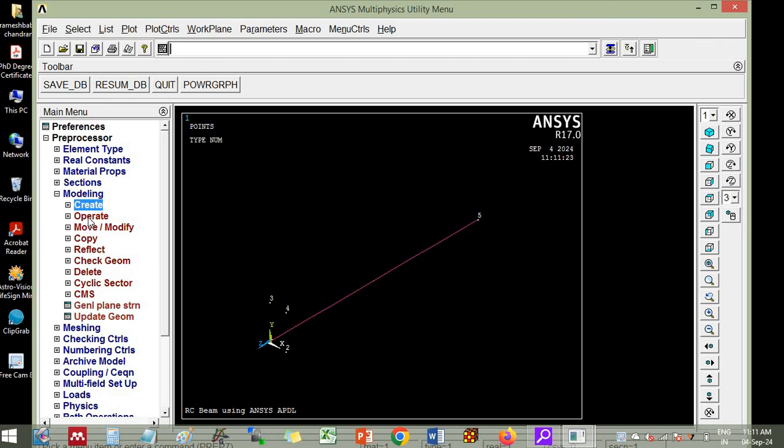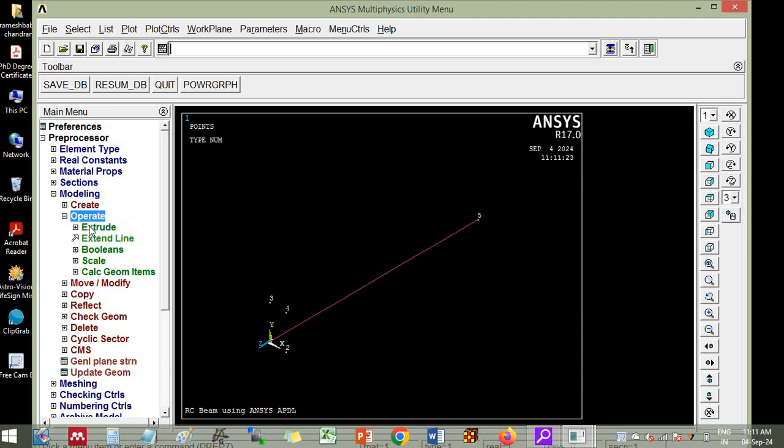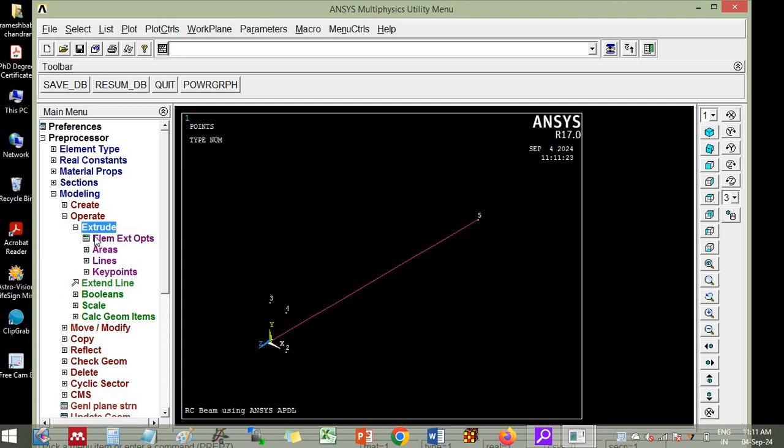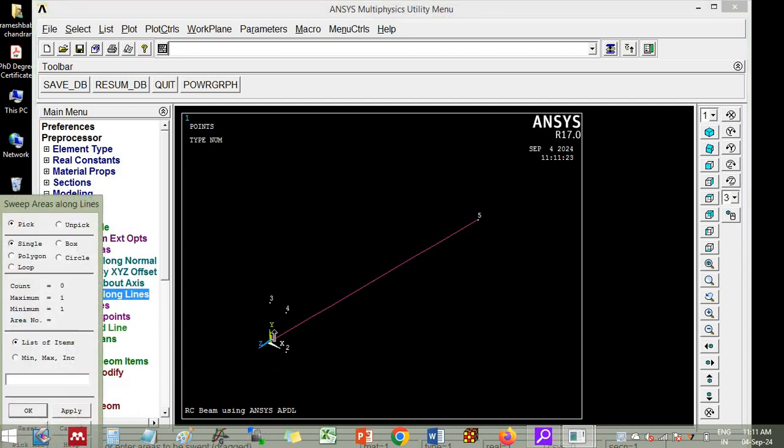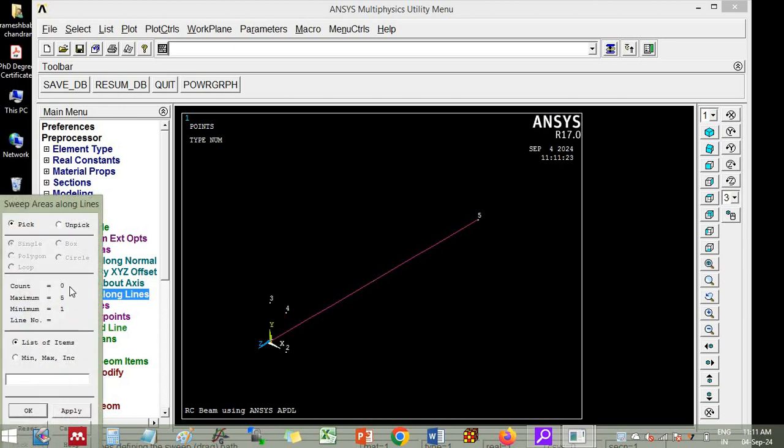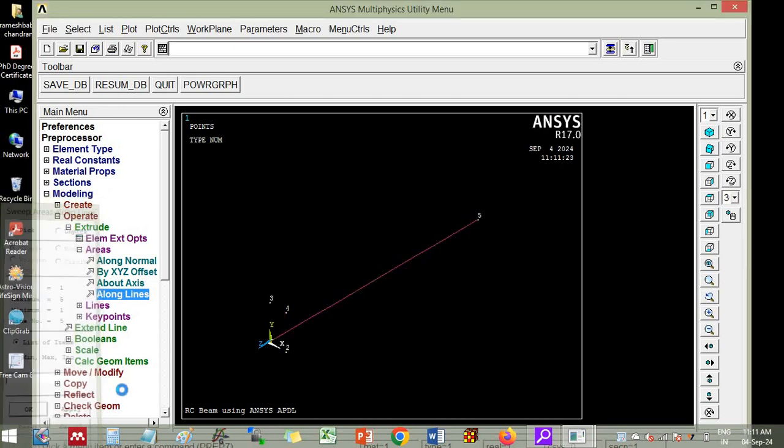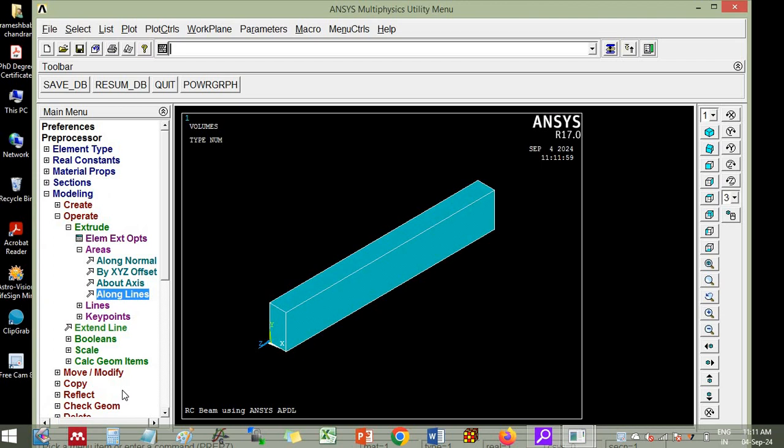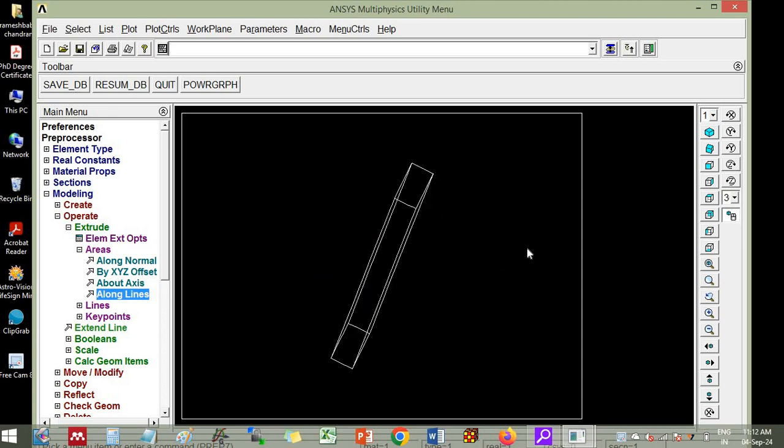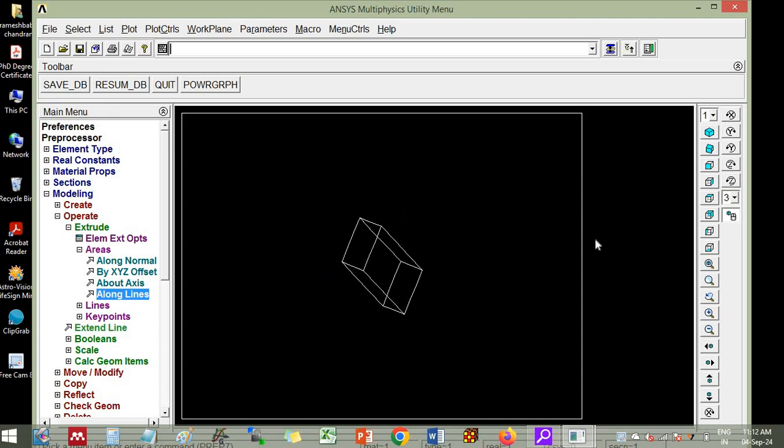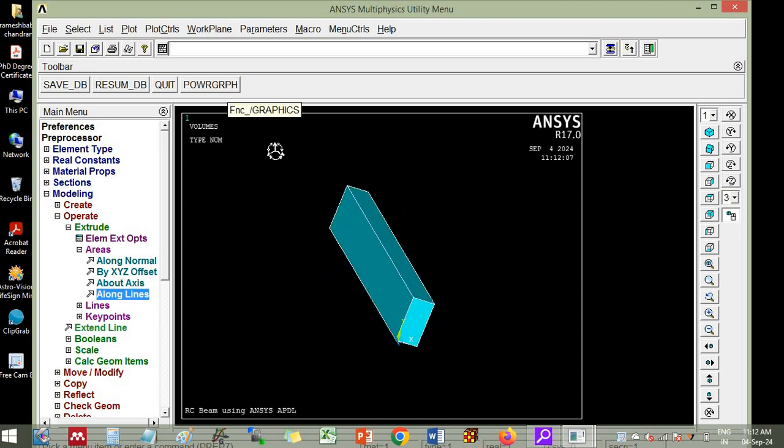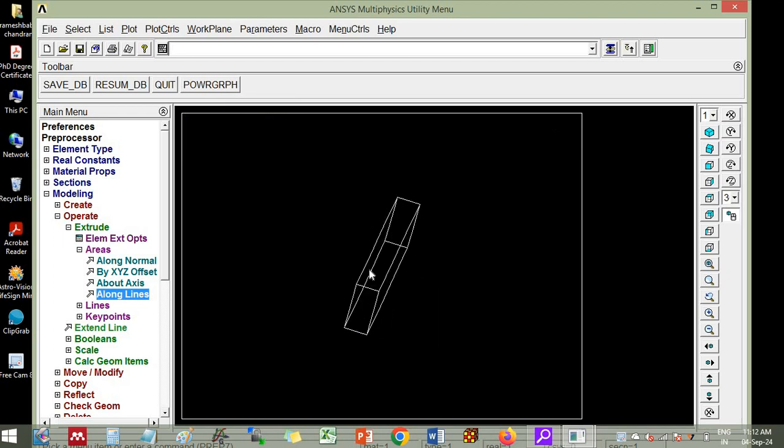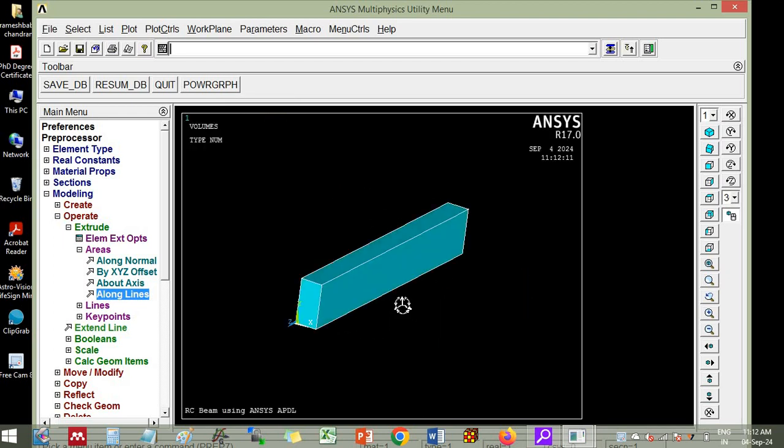So you go to operate mode. Extrude areas along lines. You choose this area, then apply. It asks for line. So you choose this line. Click OK. So now the beam is created. Now here if you want to delete that line, you can delete it. Otherwise you leave as it is no problem at all.